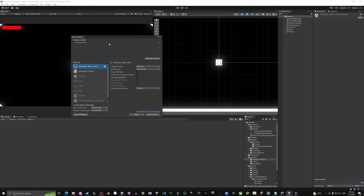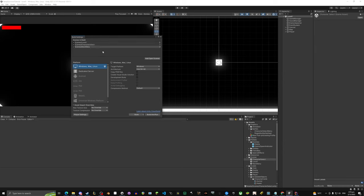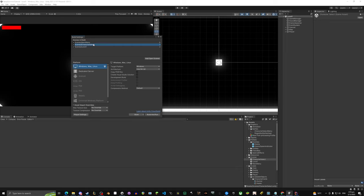In Build Settings you can see our scenes. We're going to drag them in and put them in order: Main Menu first, then Character Select, then Level One last. You can drag them in one by one, or double-click a scene and click 'Add Open Scenes'. Now we have all three scenes in the build.